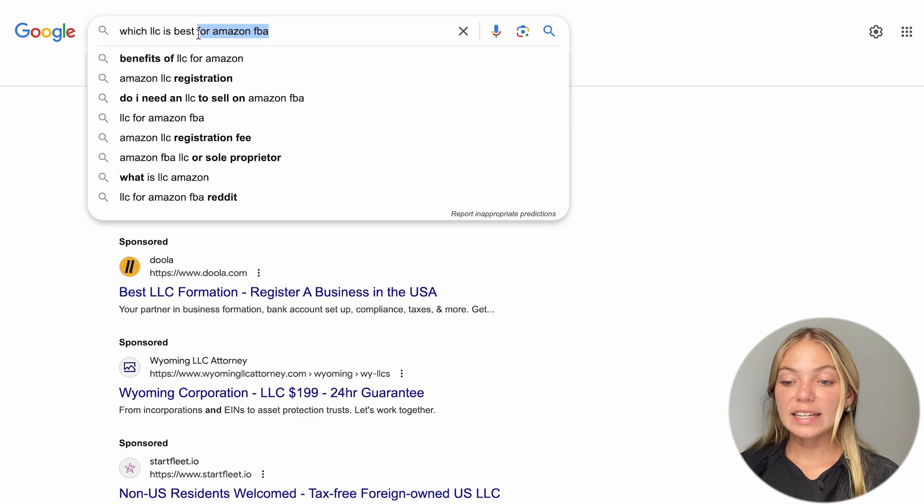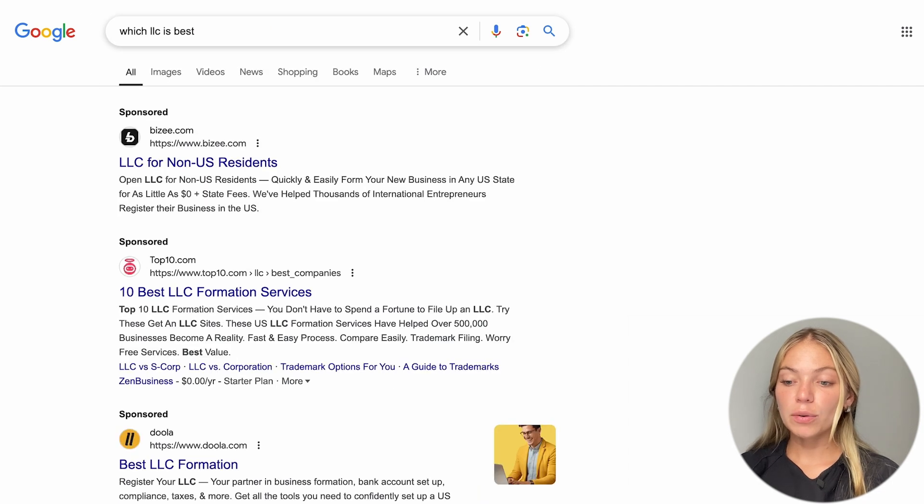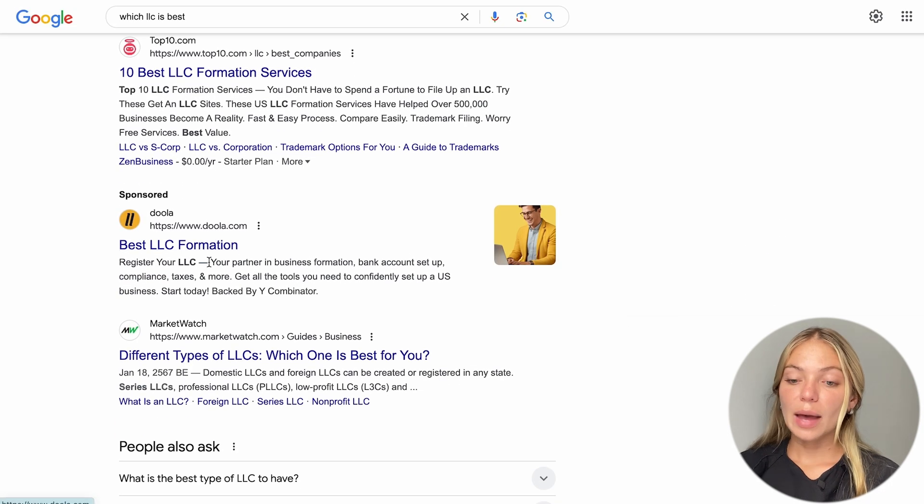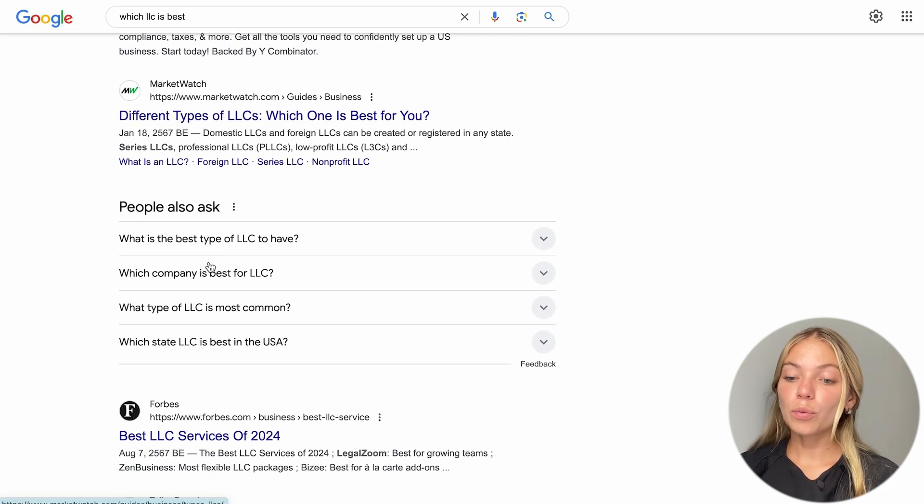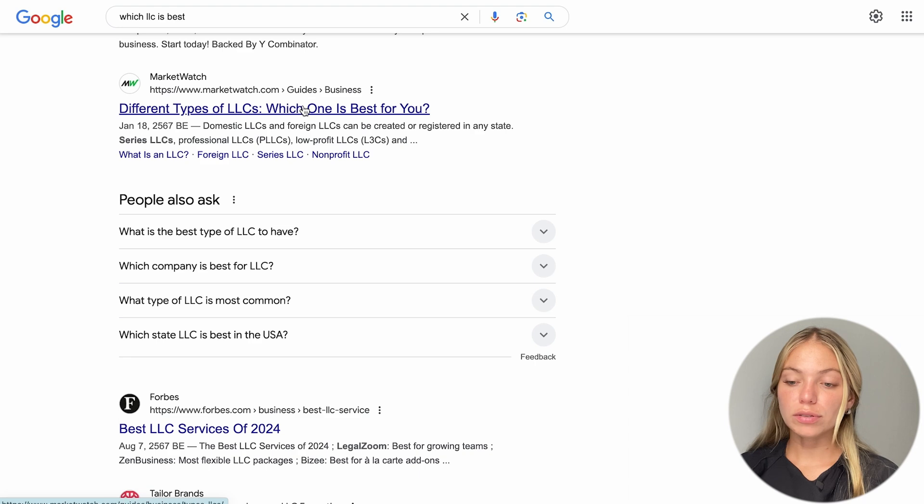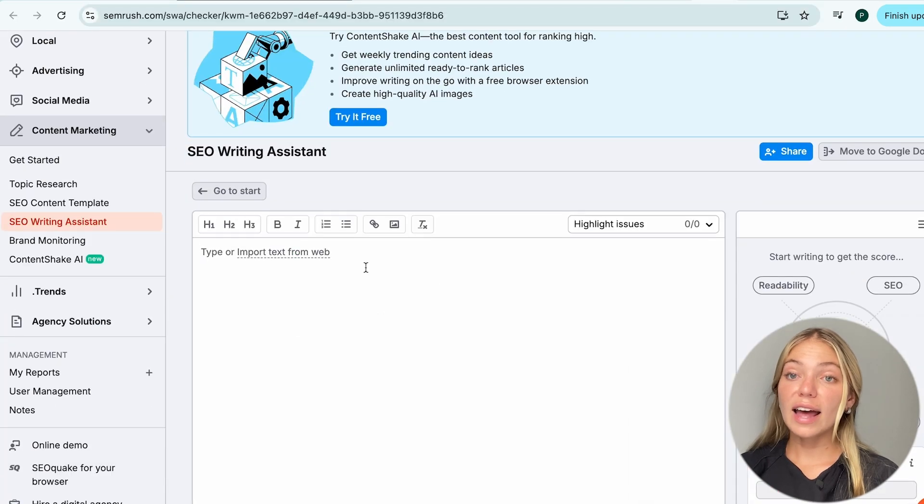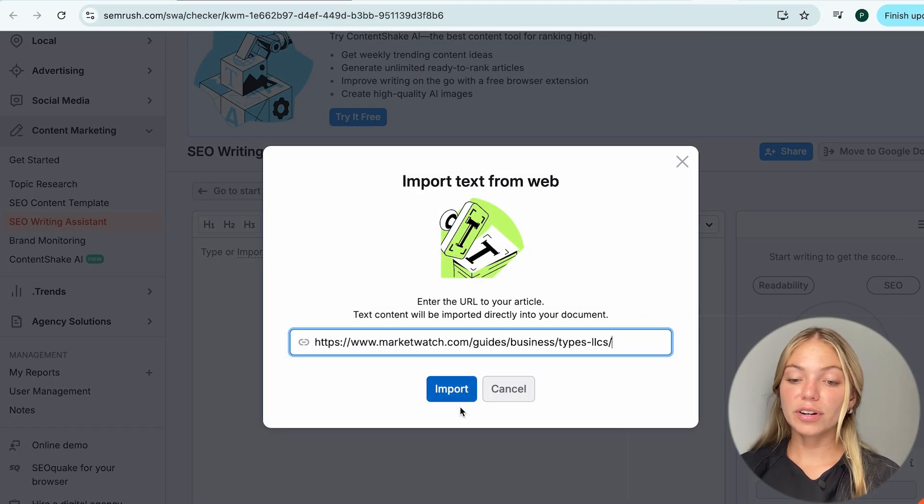So, for example, let's take the keyword that we selected, go to Google and search it. I'm going to click on one of the top results. Then let's copy the URL and import it here.